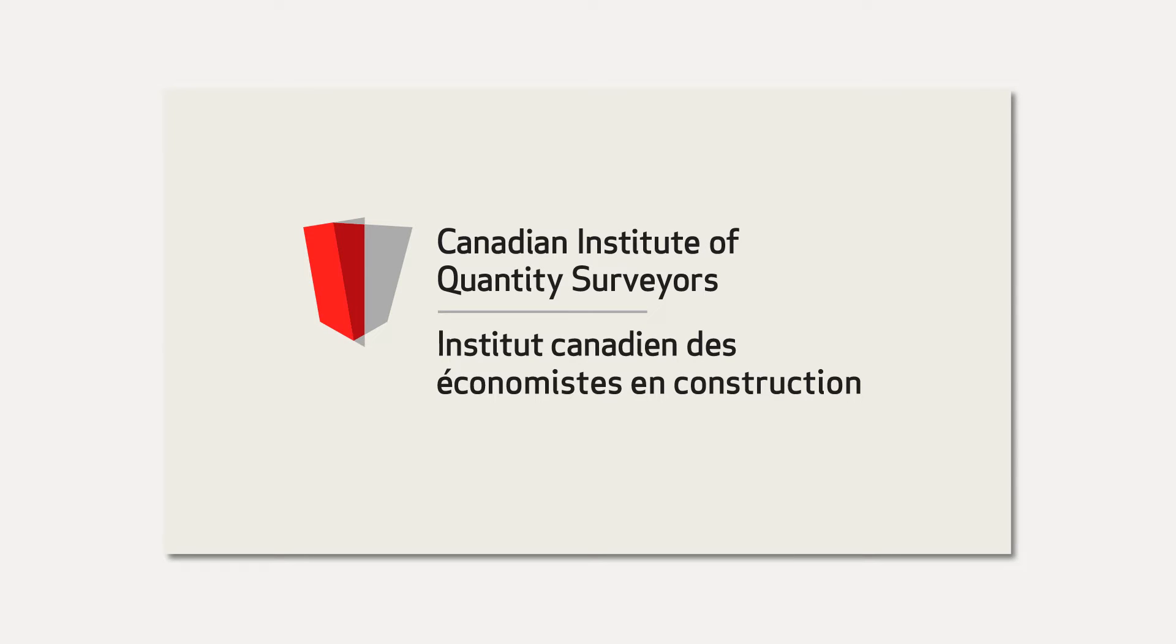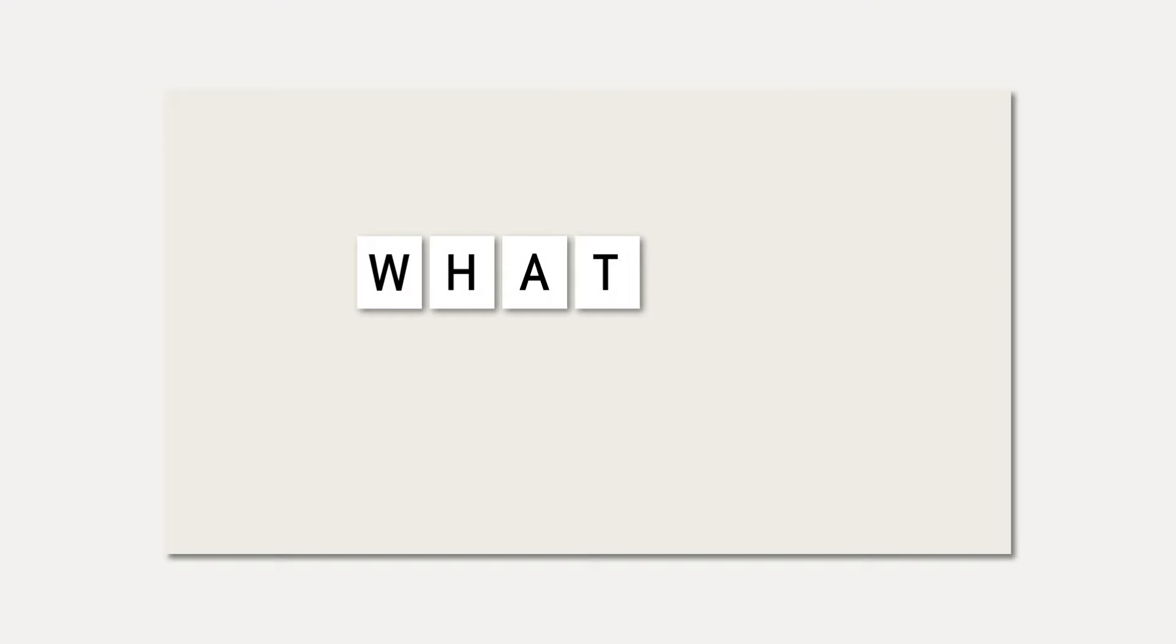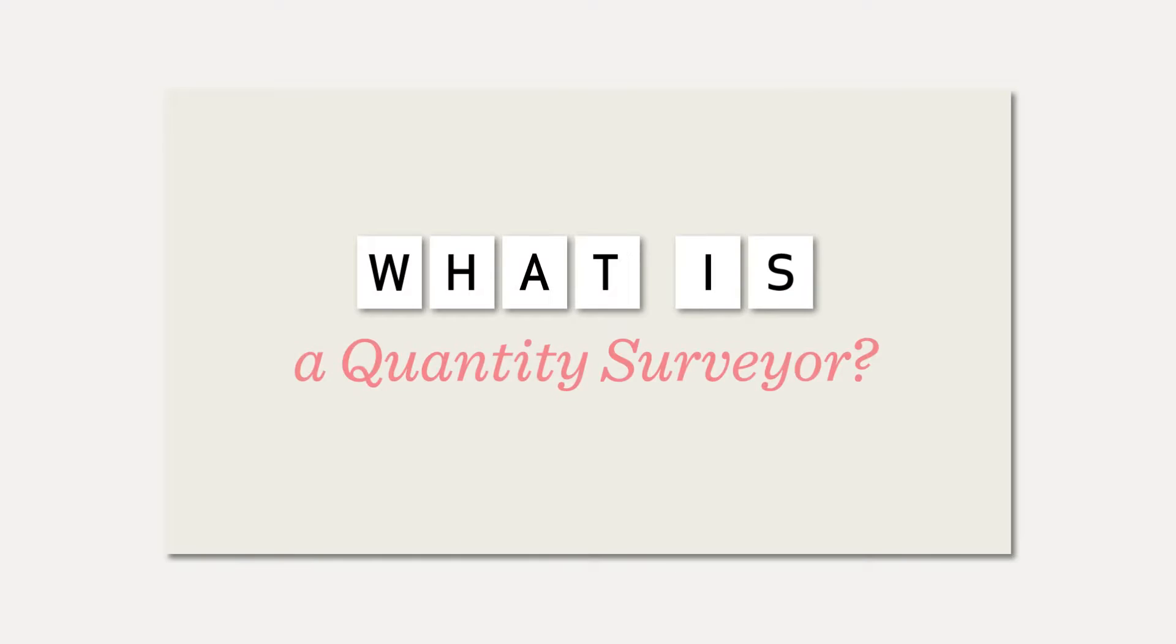Every time I hand out my business card, I get the same question. What is a quantity surveyor?